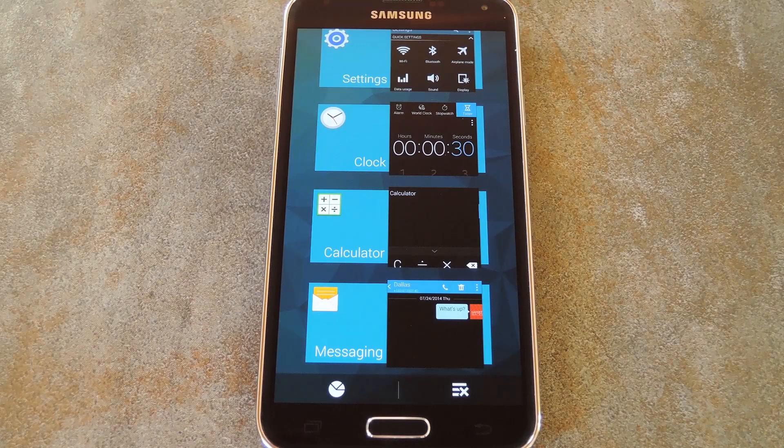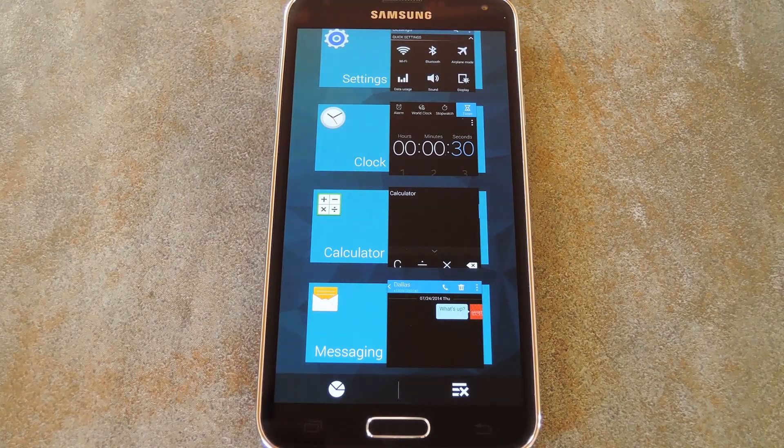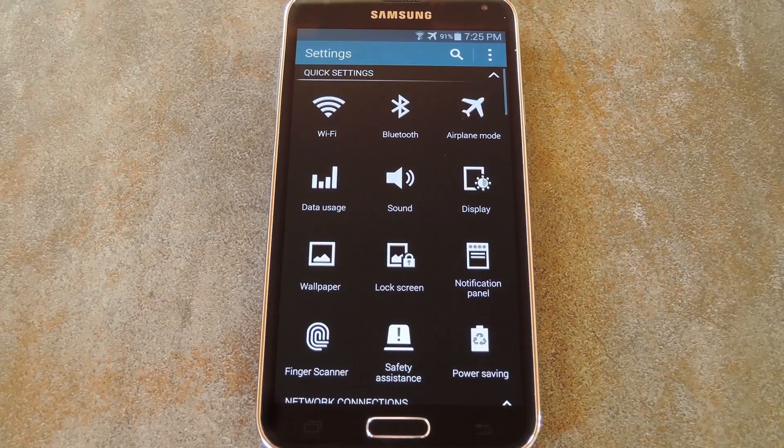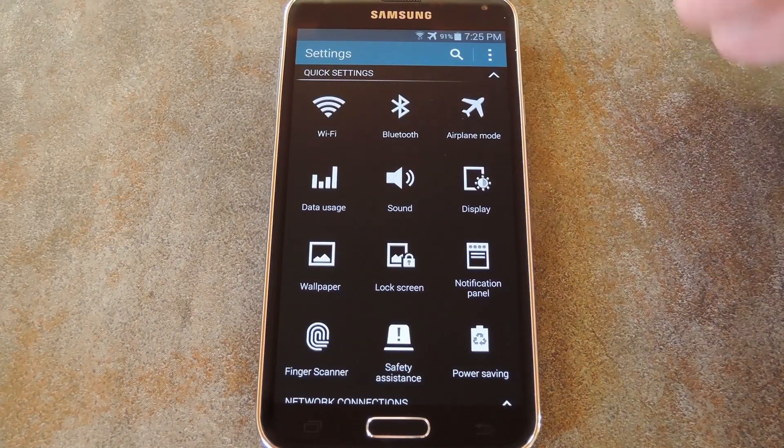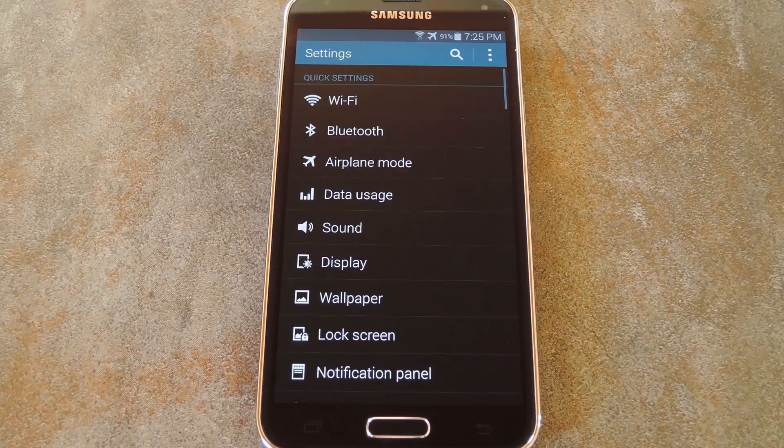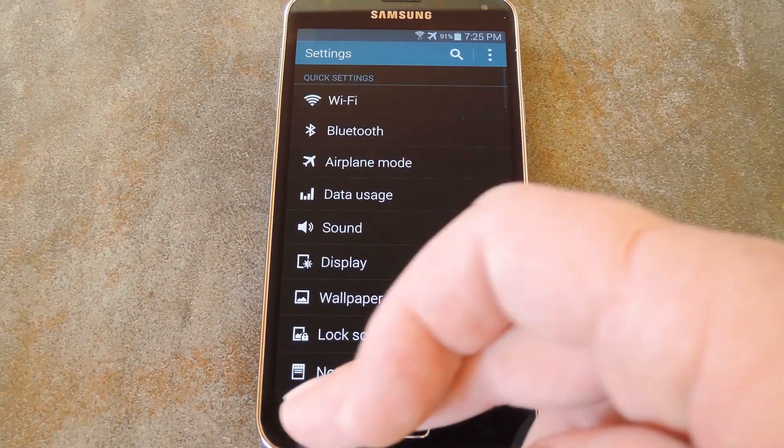OK, so now that we're back up, let's check out some of the themed apps. There's settings, which looks great in all black. Even the list view has the theme applied.